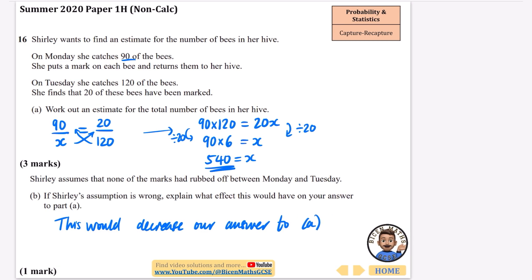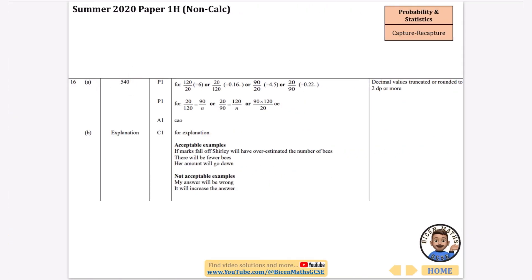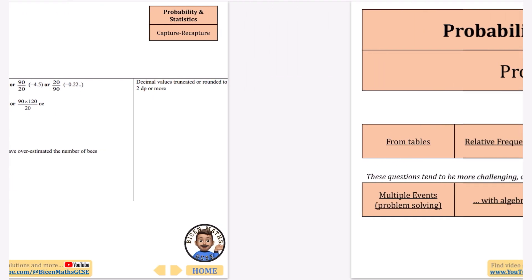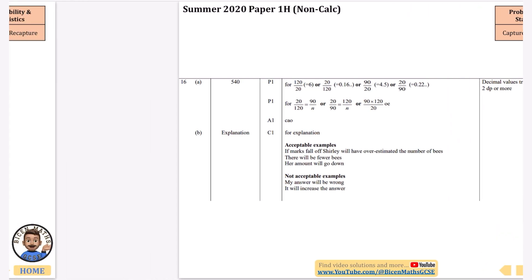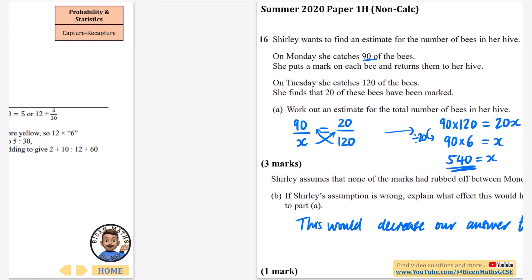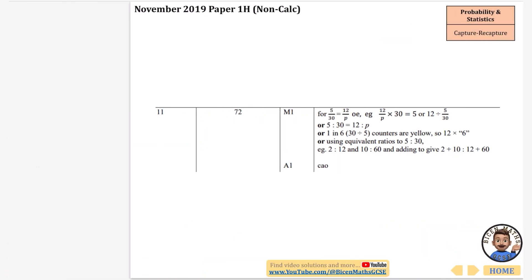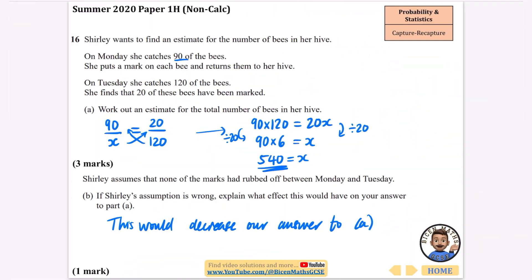Let's double check — we've got 540, and if marks fall off she will have overestimated or the amount will go down. Those are the correct answers. There have only been those two questions on capture recapture, and I probably could have put them under proportion but I like them falling under statistics because they do feel like they fit there.